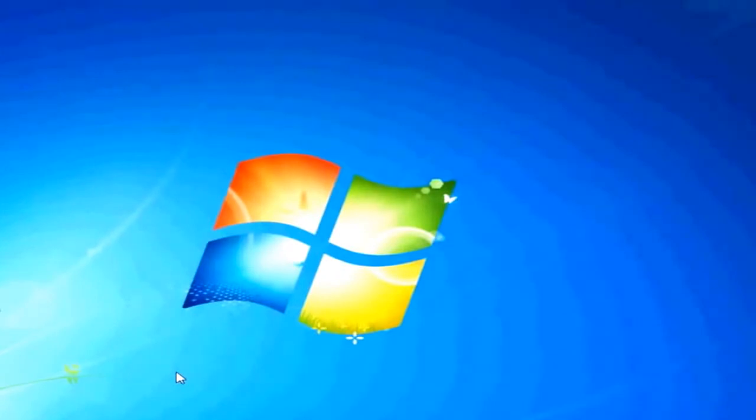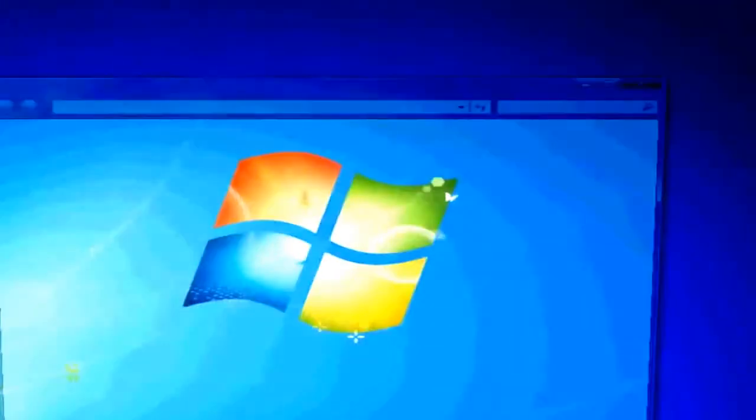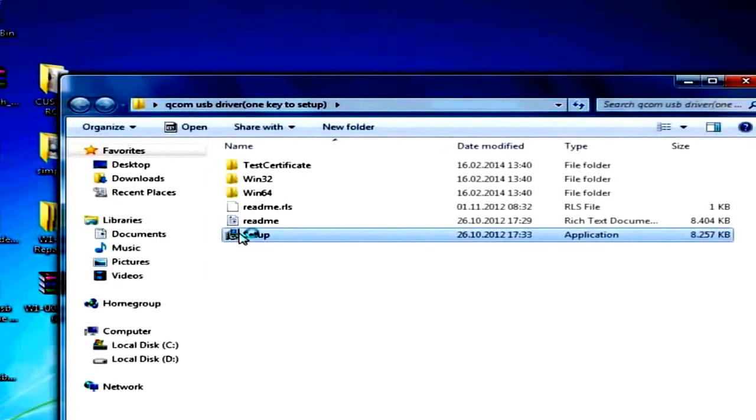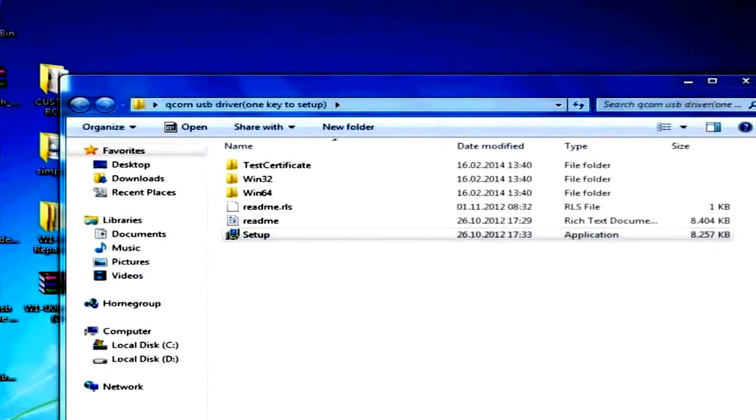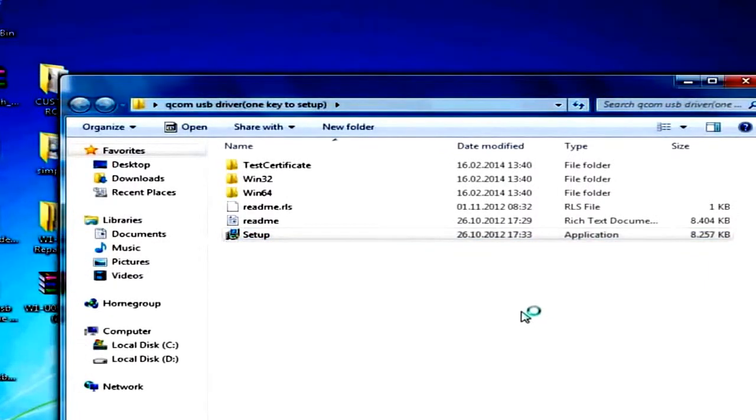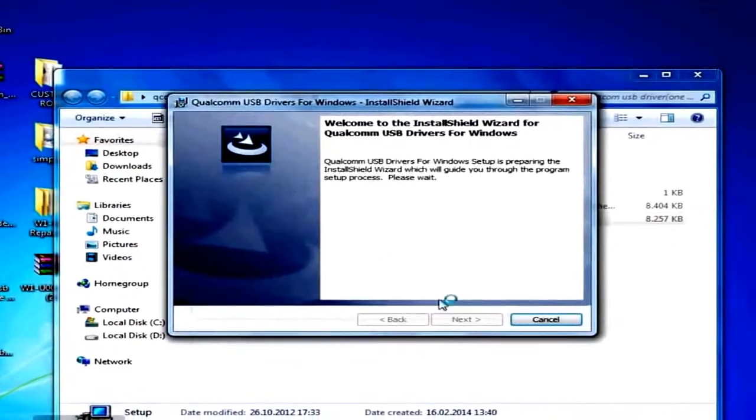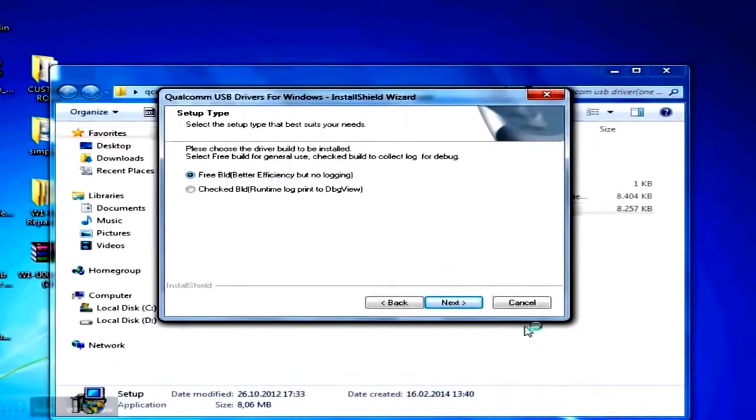First of all, you will install the Qualcomm USB driver by running the setup.exe file in the folder you previously downloaded. Right after starting the setup process, you will have to select free build, so the first option.